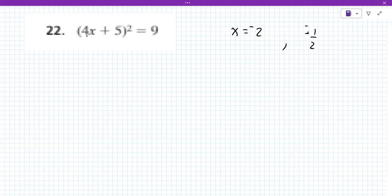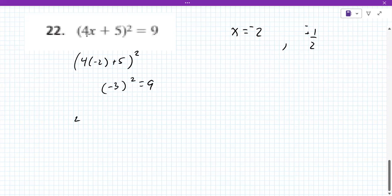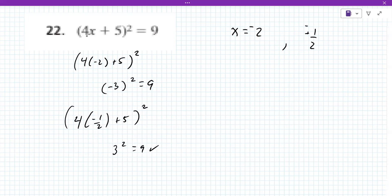We can always check those answers. Plugging in: four times negative two plus five, is that plus or minus three? Yes, it is — so that works. And four times negative one half plus five squared ends up being three squared, which equals nine. Good.